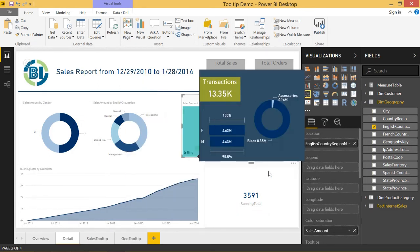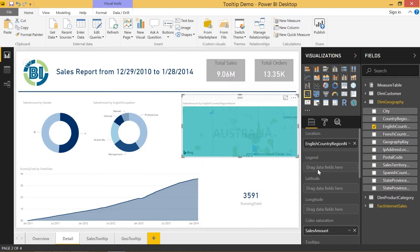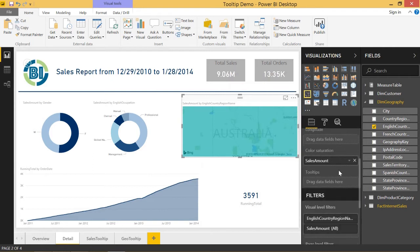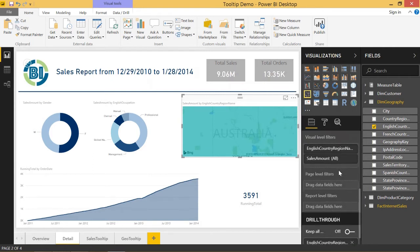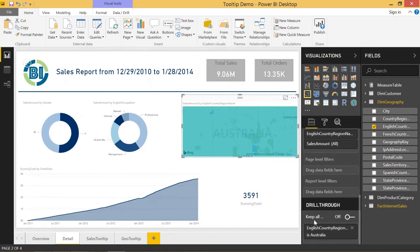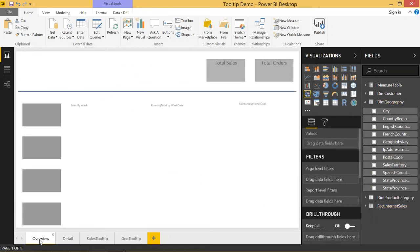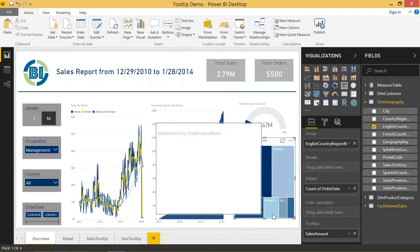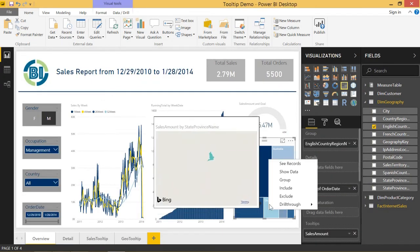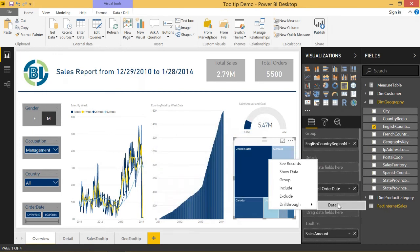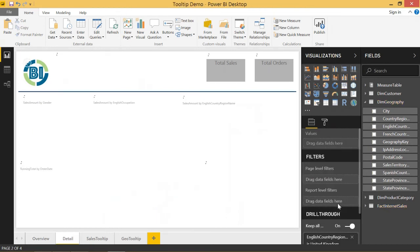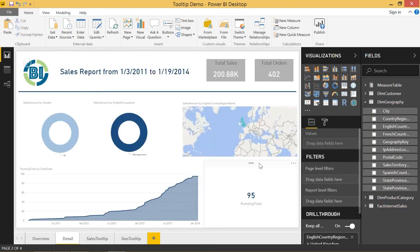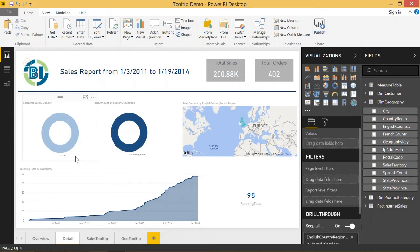So that's where measure drill through comes in. We can now select keep all filters and turn that on. So if we want to do this again, and let's say we pass through United Kingdom and we drill through, you can see that we now have these other two filters passed through: mail and management. That's really awesome.